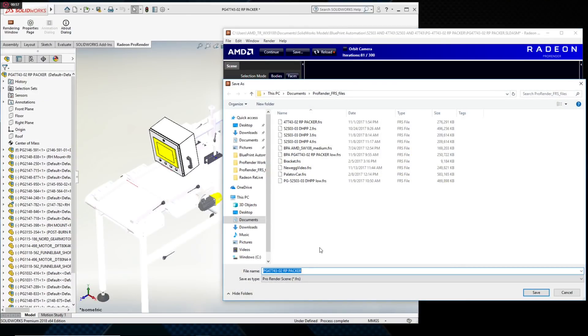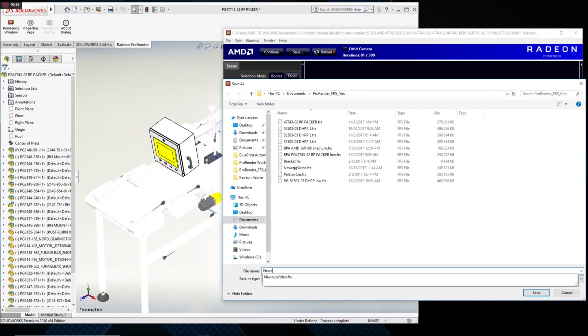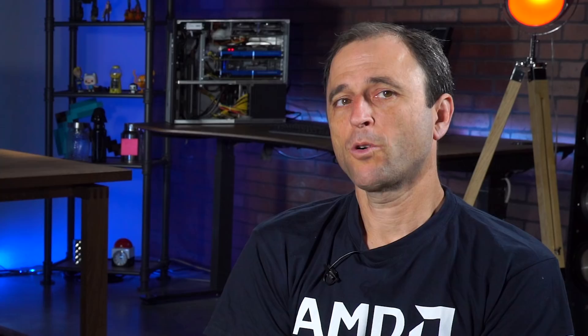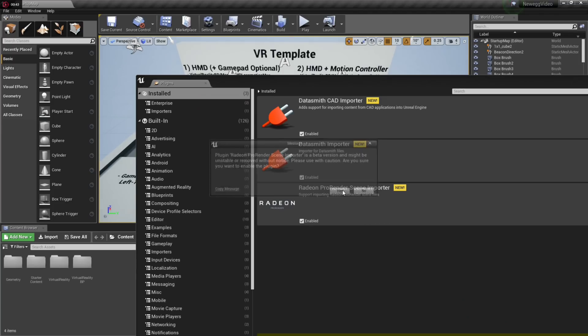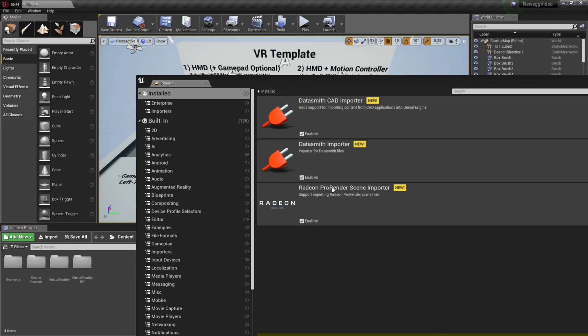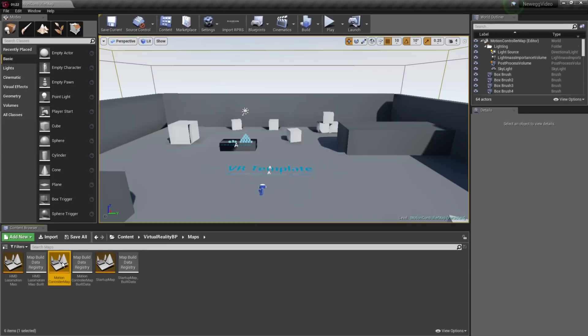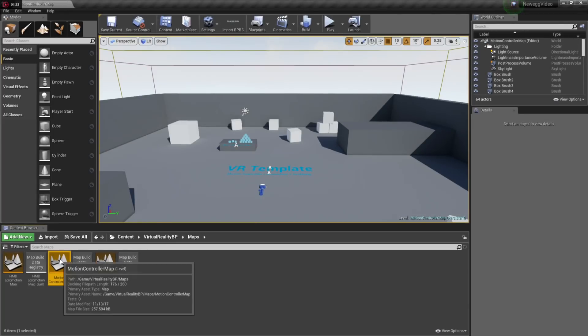Pro Render automatically converts all the SolidWorks materials applied during the design into physically correct Pro Render materials. But how do we solve getting materials into Unreal? Pro Render automatically translates those physically correct materials into Unreal shaders, so the appearances applied in the SolidWorks design phase will appear correctly in Unreal. Let's open Unreal and have a look.